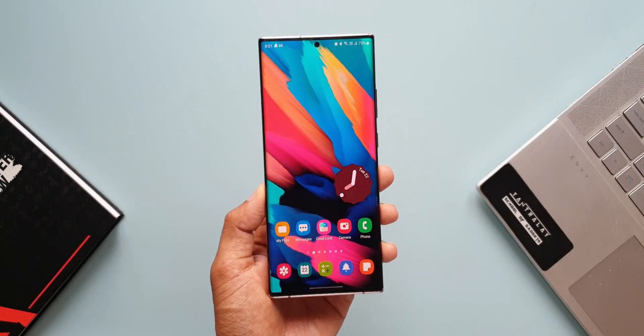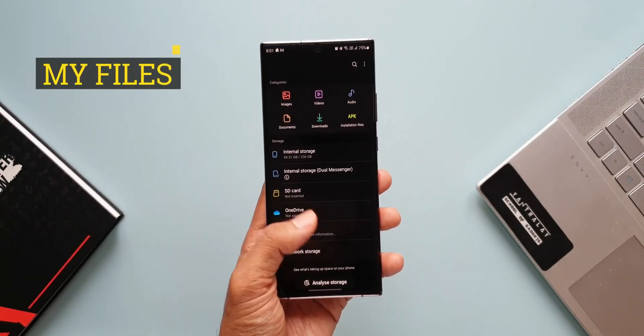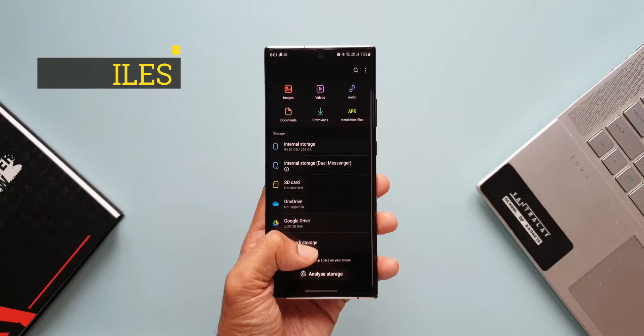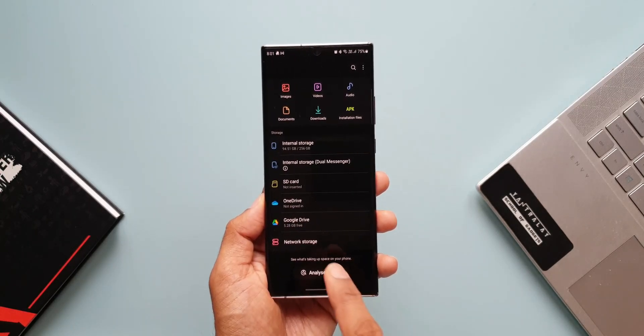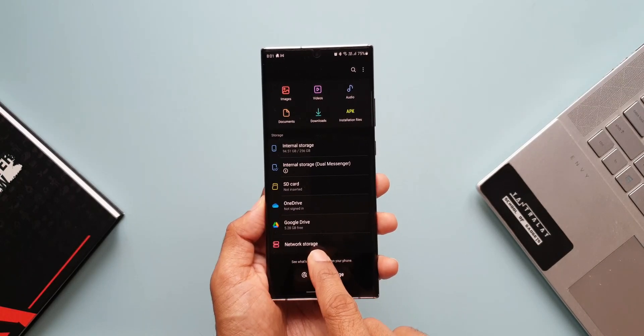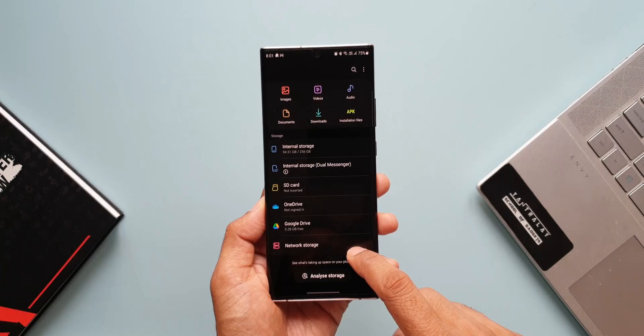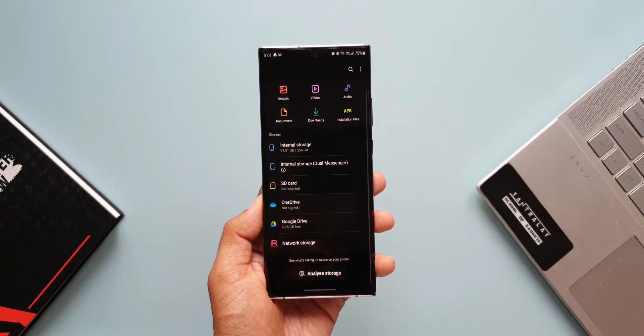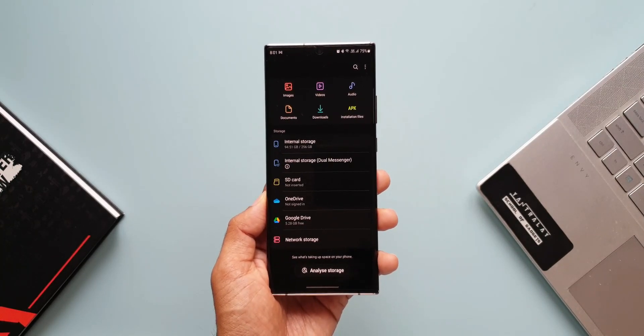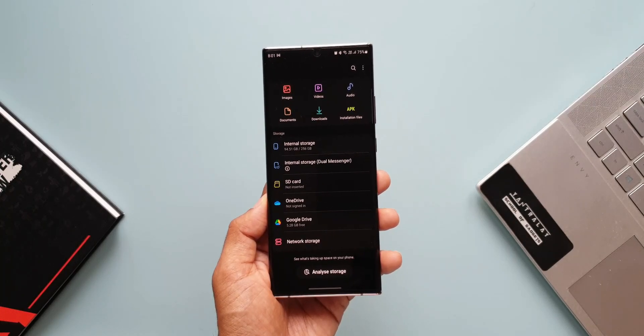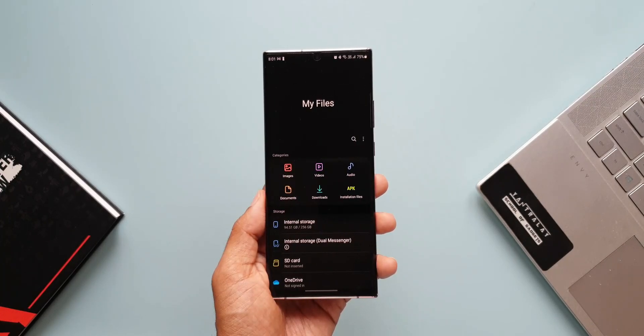This is Samsung's My Files application. When we open it and scroll down under storage, we have a very important option called Network Storage, which you might have overlooked or didn't try to know what exactly it does. In this video, I'm going to quickly tell you what exactly this feature is all about.